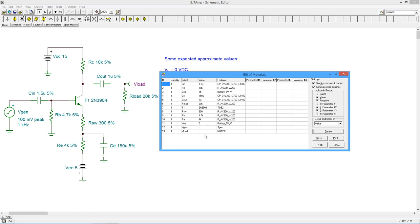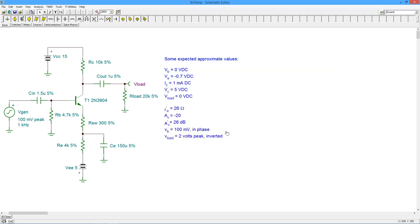And there you have it, a complete analysis using several of TINA TI's simulation tools. Thanks for watching!